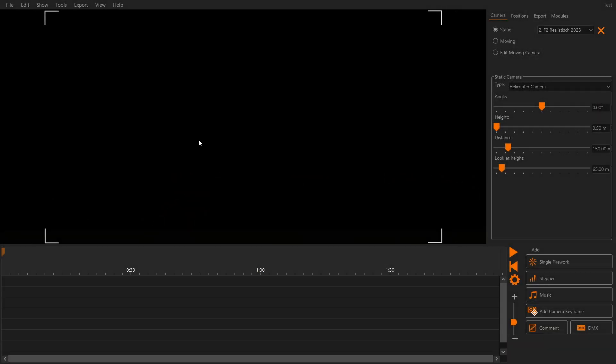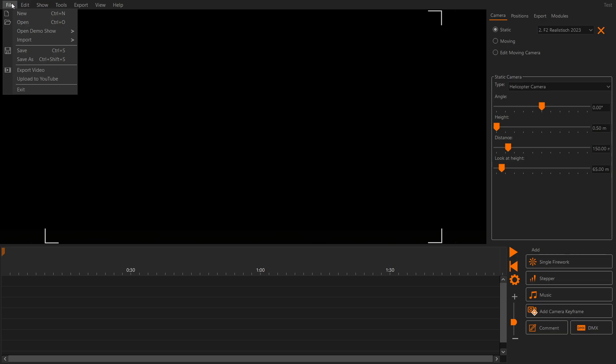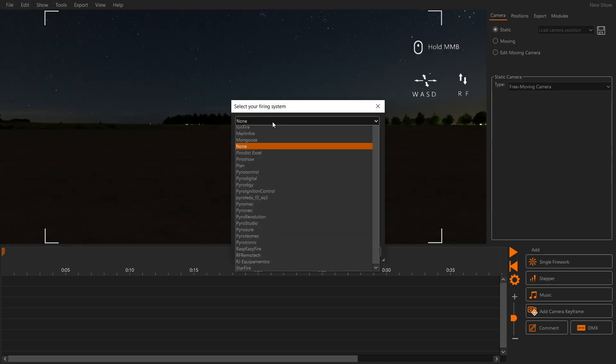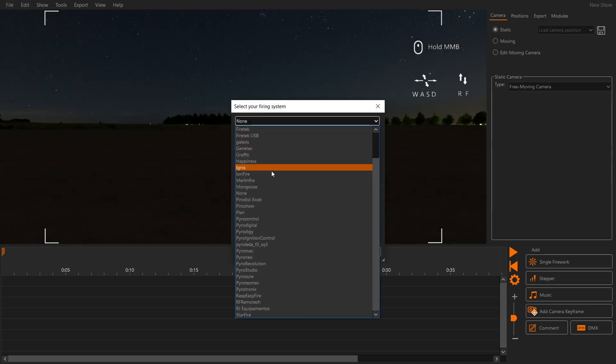In this video you will learn how to plan a simple firework show in FWSM Pro and transfer it to the Pyrotronix ignition system. Let's create a new show and select our firing system.